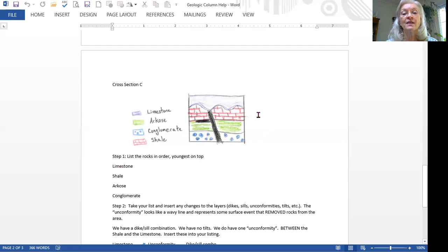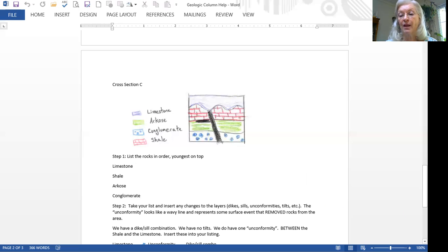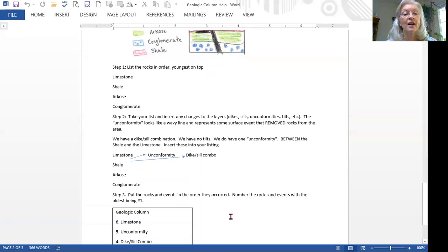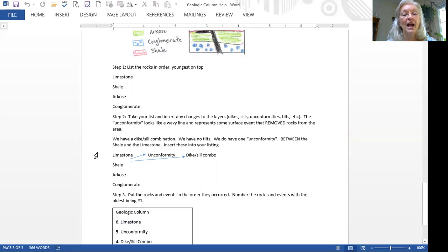But you'll notice that that is also where the unconformity is going to go between the limestone and the shale. So which one gets top billing? Which one comes closest to the limestone? Well, in our series of events, you always assume that the unconformity was a surface event and it will always be the youngest if you have multiple events taking place. So the unconformity will be the youngest. We've inserted the dike-sill combo, but on top of that, closest to the limestone, we've also inserted our unconformity.